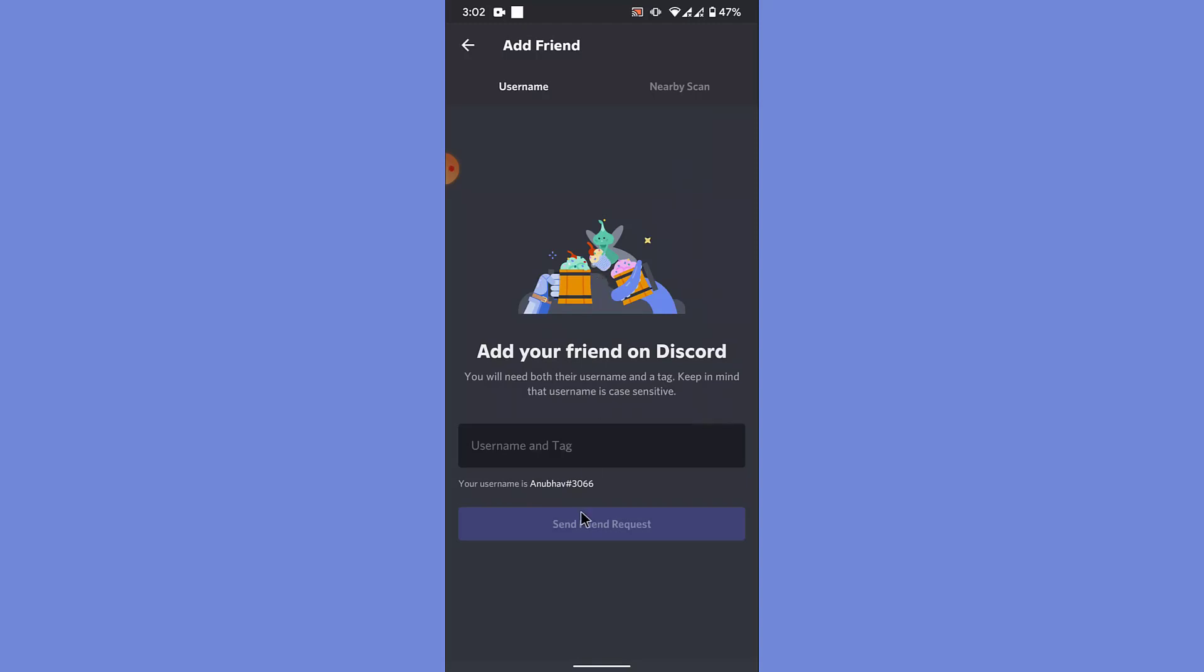Like here you can see that my username is on above, then the hashtag 3066 is my tag. So when you are planning to add a friend, what you need to do is take the username as well as the tag of that person so that Discord can locate the person very easily. So once you have the username and tag.